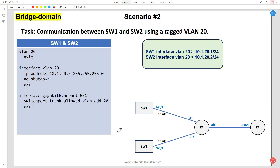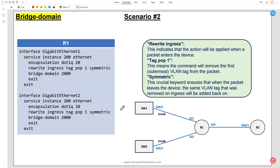Now let's move on to Scenario 2, enabling communication between Switch 1 and Switch 2 using a tagged VLAN 20. Same process: configure VLAN 20, SVIs with dot 1 for Switch 1 and dot 2 for Switch 2, and allow the tagged VLAN on the ports. On R1, for the Ethernet Virtual Connection on gi1, we create a new service instance - I've chosen number 200, as it doesn't have to match the tag. The encapsulation is dot1q 20, and we introduce a new command: 'rewrite ingress tag pop 1 symmetric'.